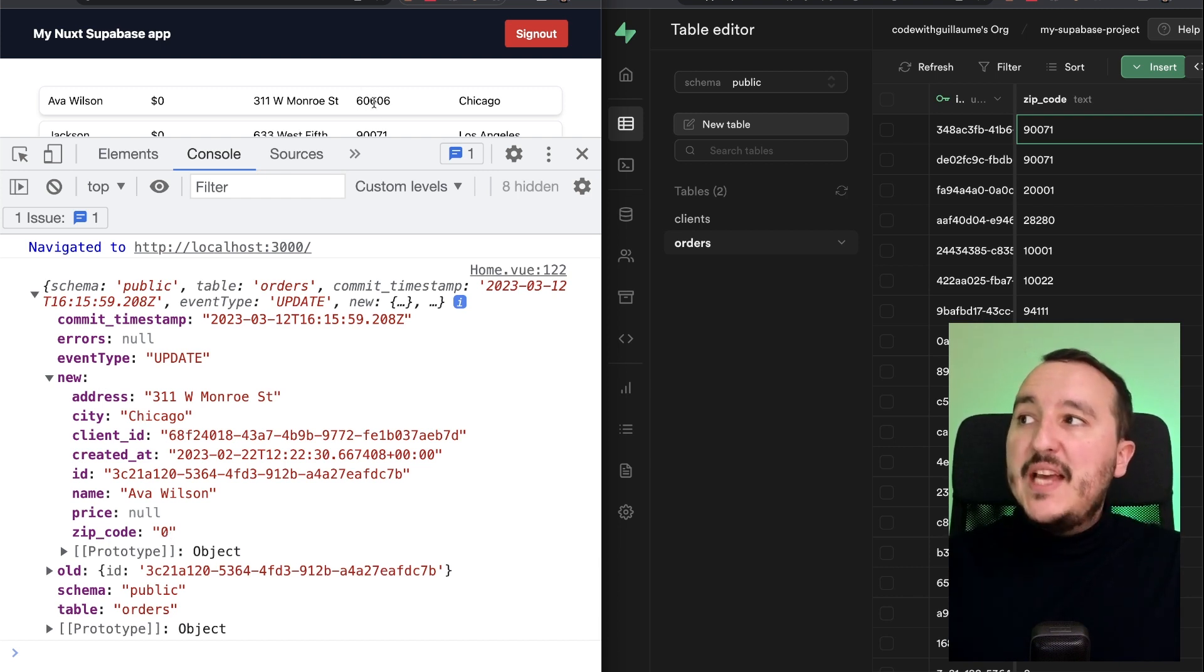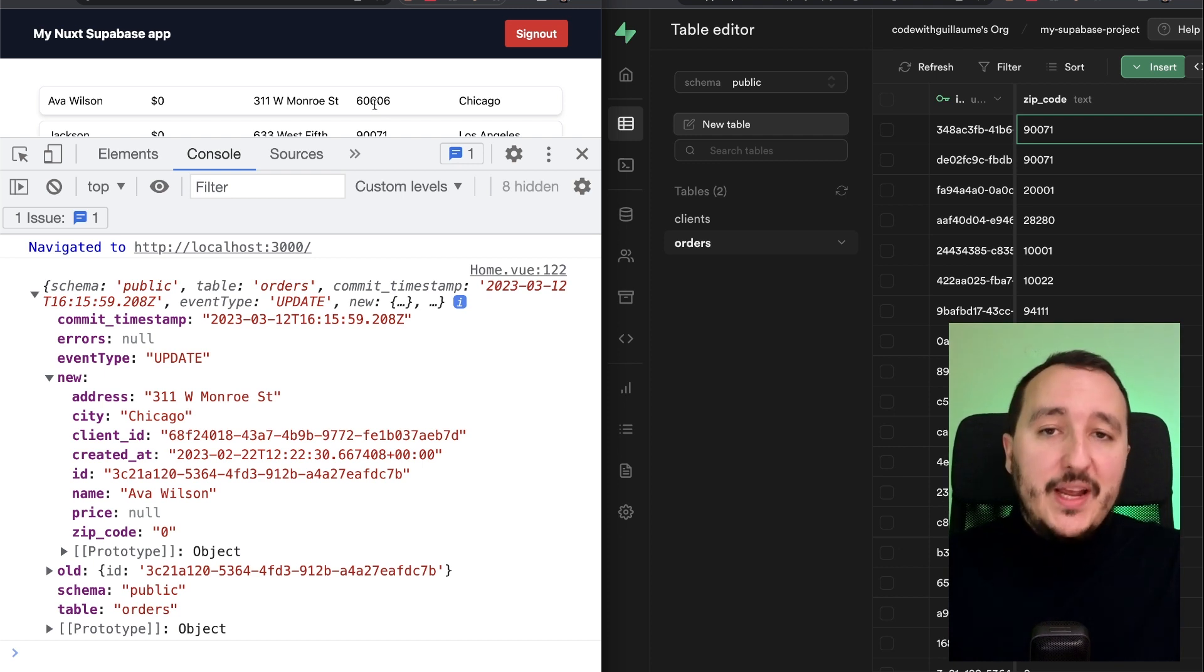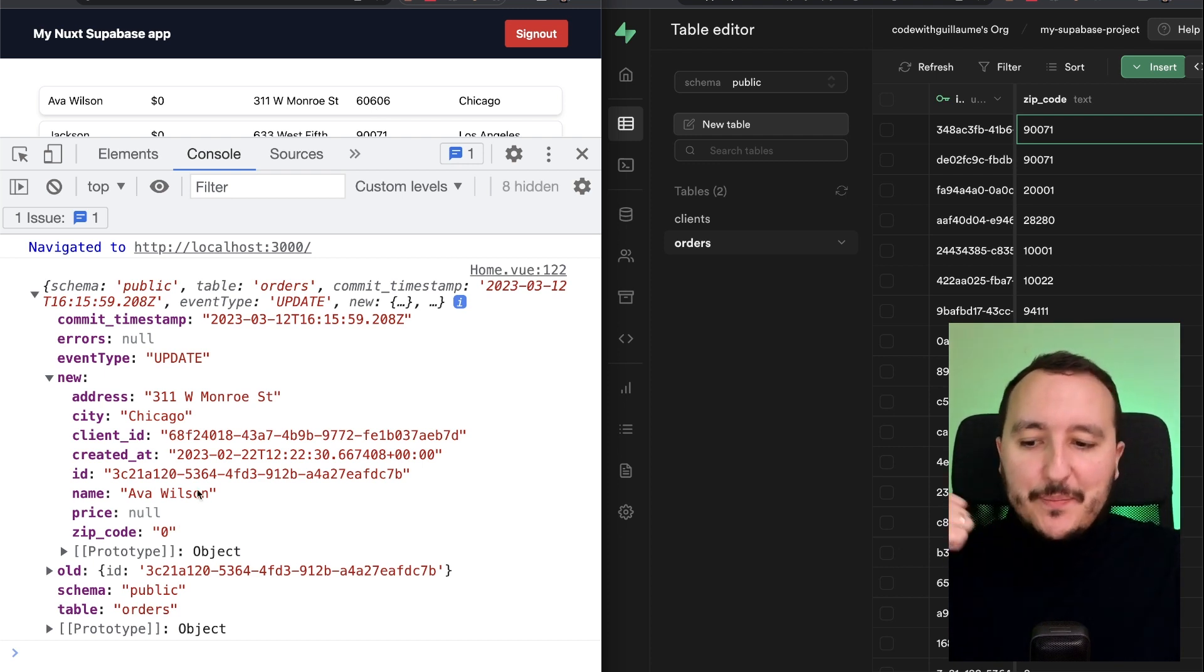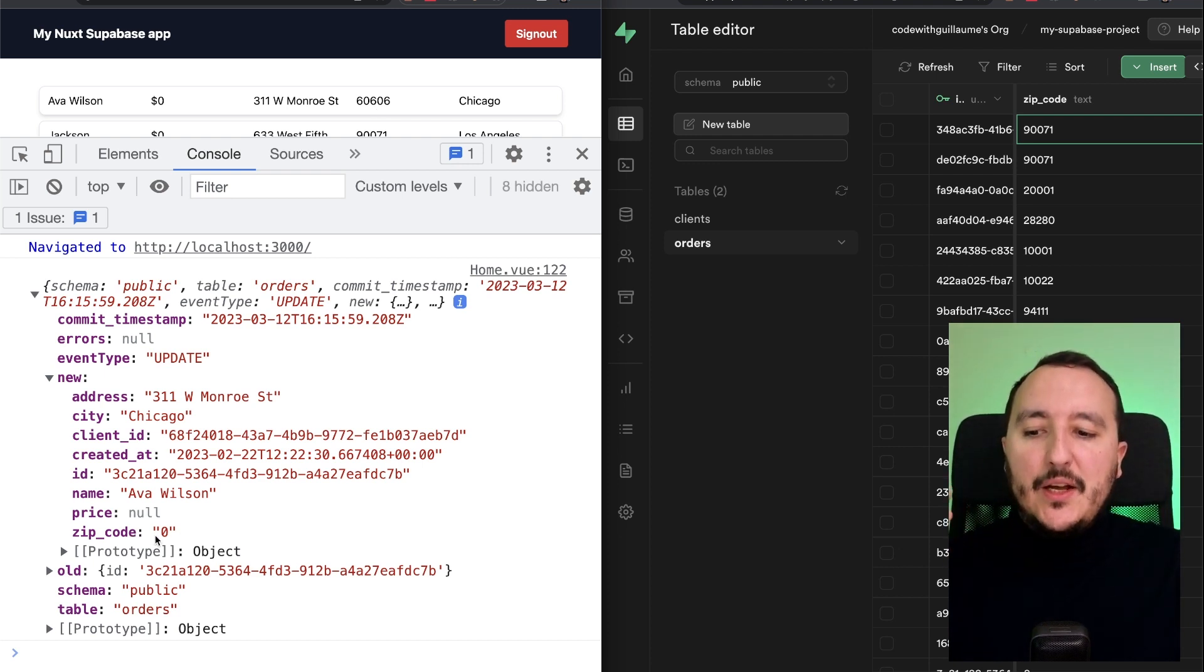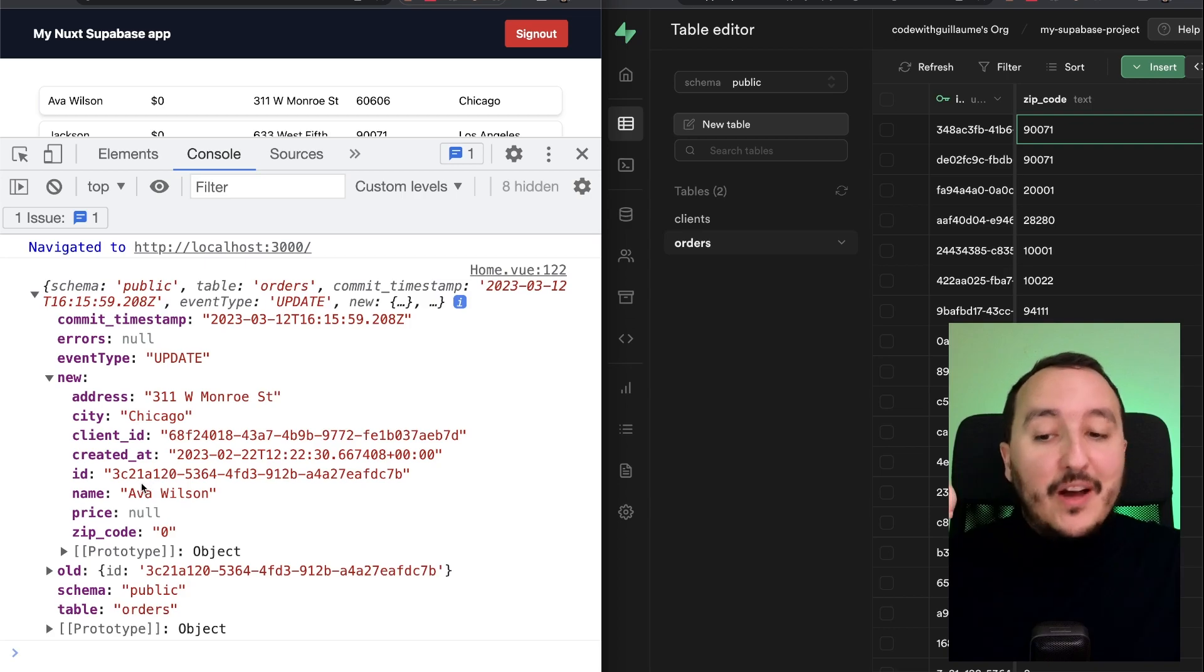So now I have to update in my array of orders, this actually this new data for Ava Wilson.